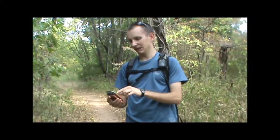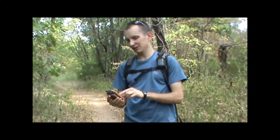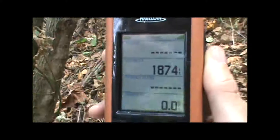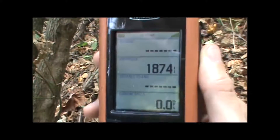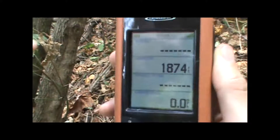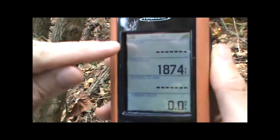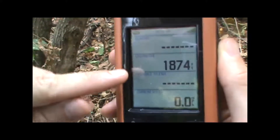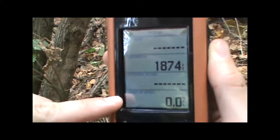For example, on this screen we have four large data fields, and I have it set up right now to show my current bearing, the odometer, distance to the end of the trip, and current speed.